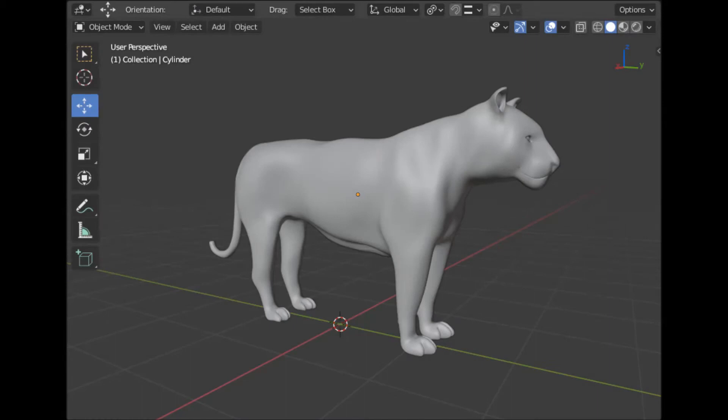Welcome to the second part of modeling a tiger in Blender. In this video I'm going to explain how to continue the modeling in Blender 2.9.